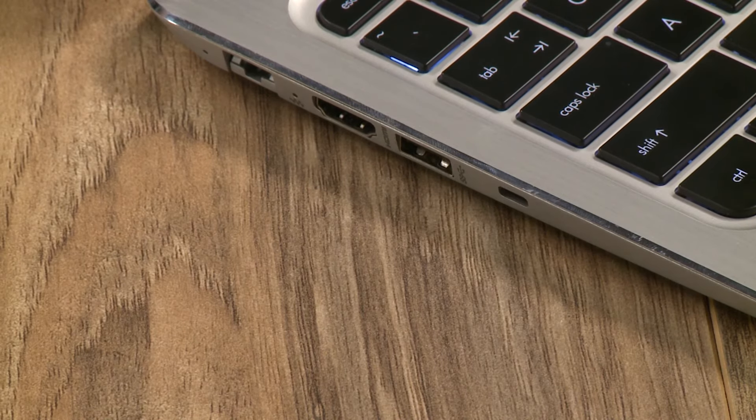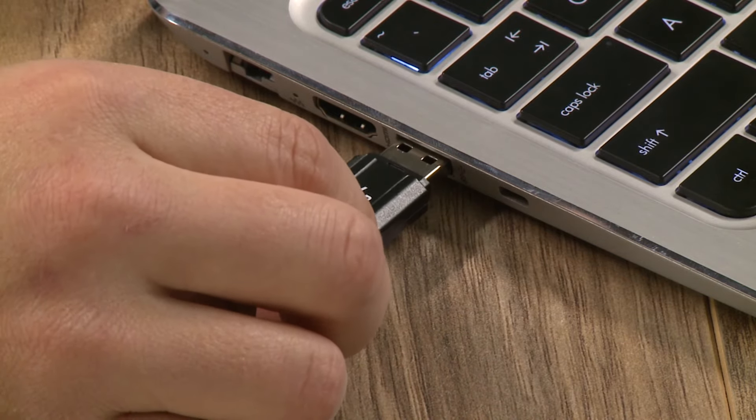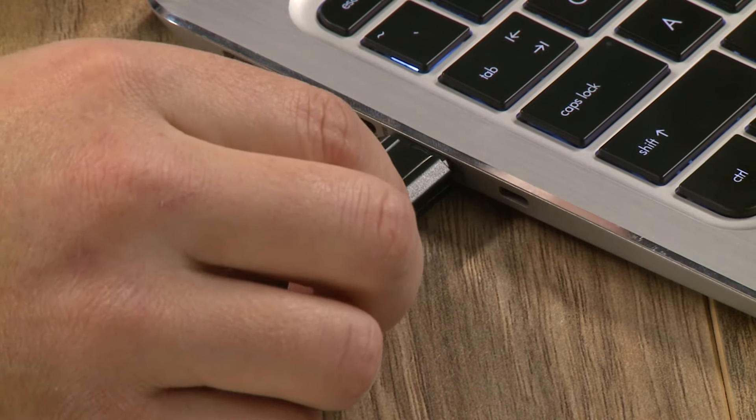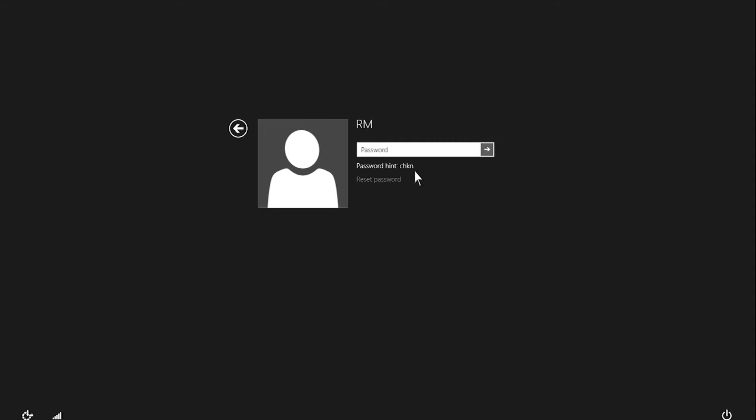Insert the password reset disk into your computer. Click Reset Password.